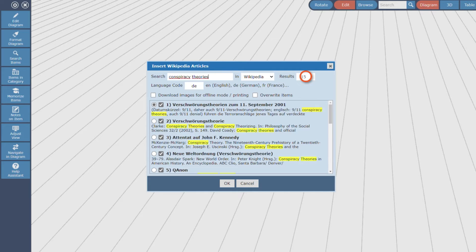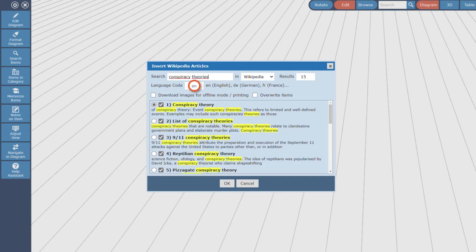The language code is EN for English. The checkboxes for downloading images and overwrite items should be checked. Downloading images and saving them in the database is necessary if you want to display the mind map in 3D mode. And overwriting items makes sure that they are not imported twice in one of the following steps.